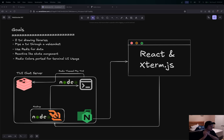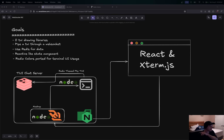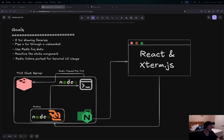Good morning America and YouTube. I wanted to start a new series on TUI development. This has been a bit of a journey for me — something I've wanted to do for a long time. I think it's a pretty cool project and I have a finished product I'm willing to do videos on, or just throw the idea out there for other people to do if you're looking for a coding project.